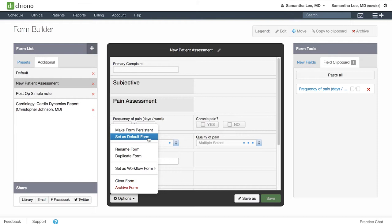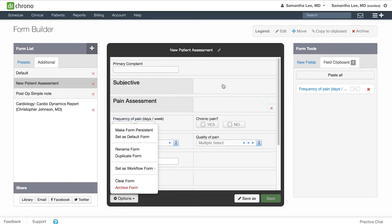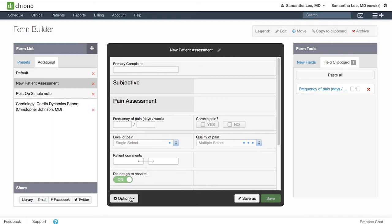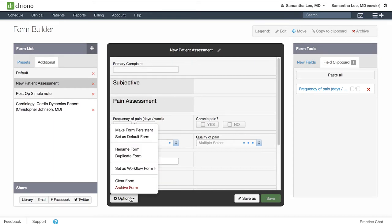You can also rename the form, or you can simply click the pencil icon to the right of the form name and click the green checkbox to save. You can duplicate the form, which will allow you to make edits while saving a copy of this current form.